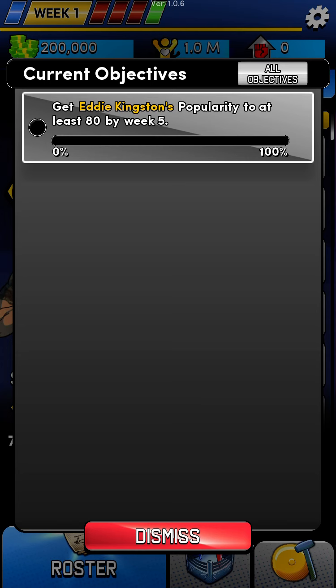You can actually do this by week three, depending on how the game rolls the dice and some of the matches that you book here.